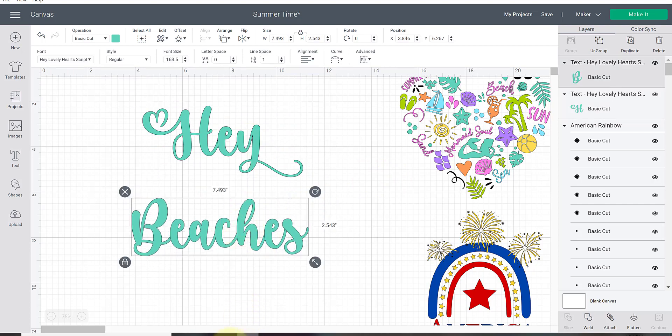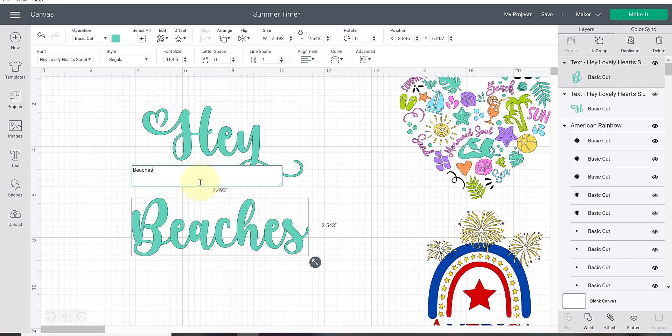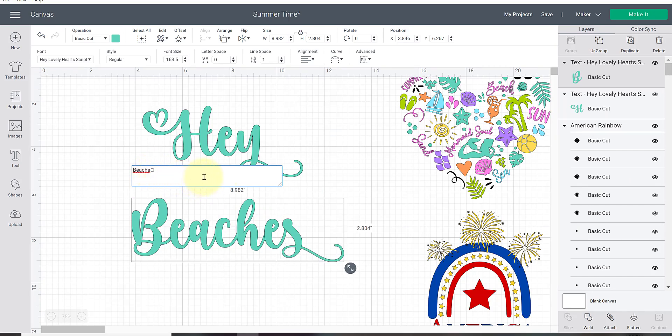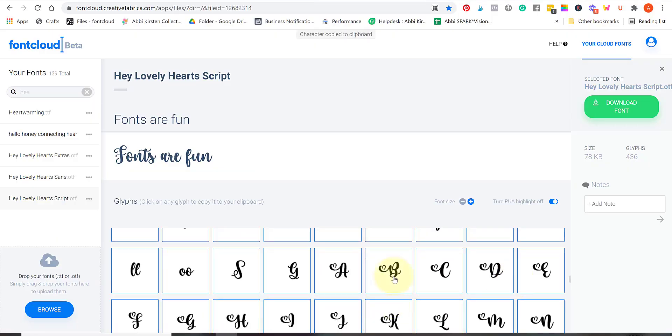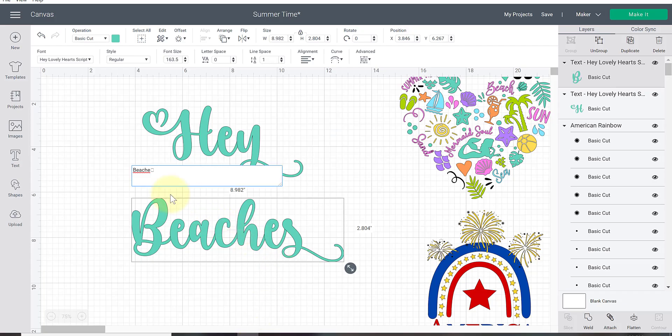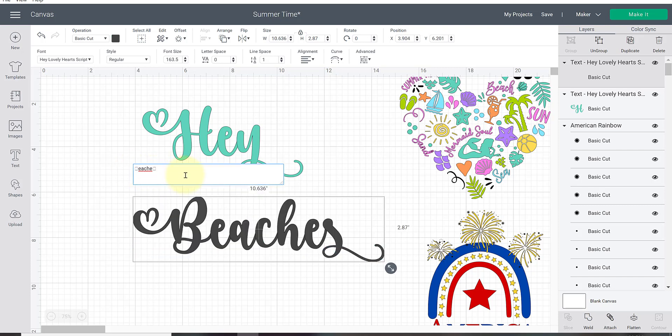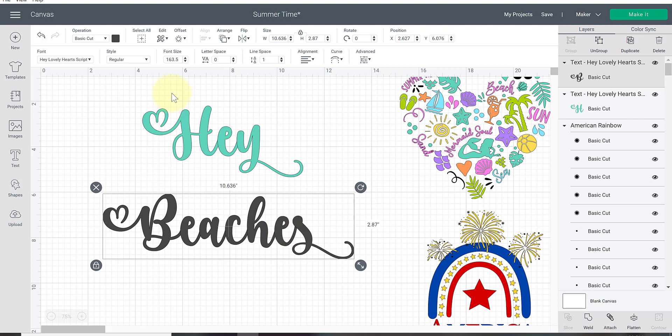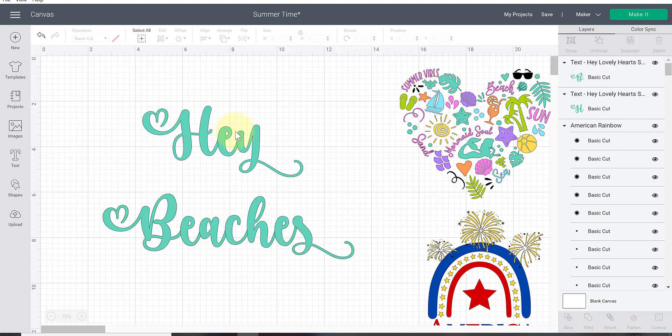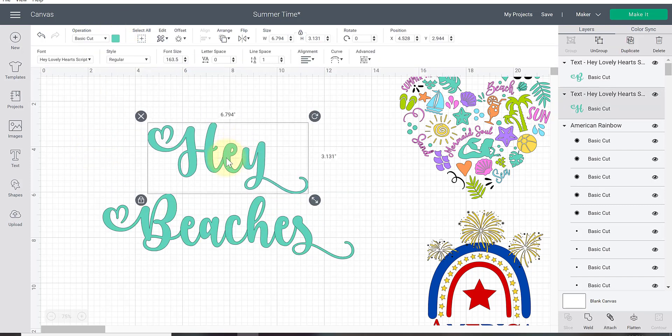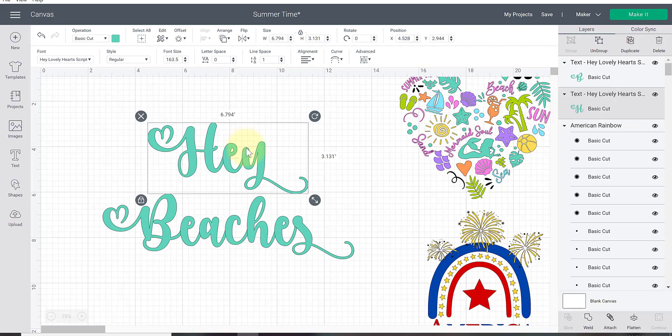I'm going to double click on that to edit and then highlight control V to paste it in. Then I'm going to take a look at the B's. There's the B I want. I've clicked on it so that it copies it to my clipboard. Highlight that B and control V to paste that in. We've added some beautiful specialty glyph characters to the start and the finish of these words.